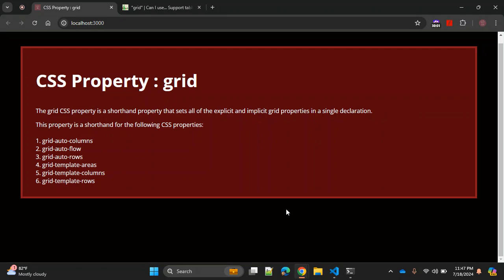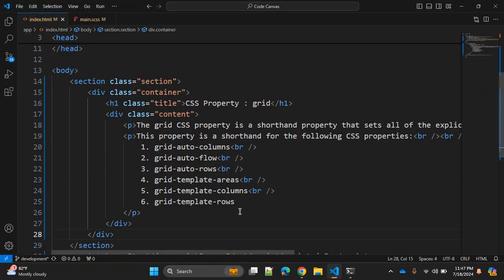Using this property, you can specify one axis using grid-template-rows and grid-template-columns. You can then specify how content should auto-repeat in the other axis using properties like grid-auto-rows, grid-auto-columns, and grid-auto-flow. Let's see how this property works in a very simple way.